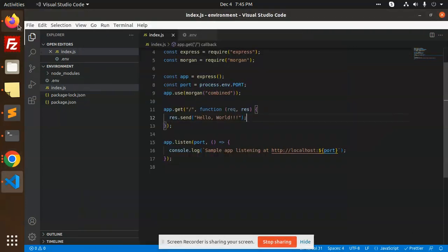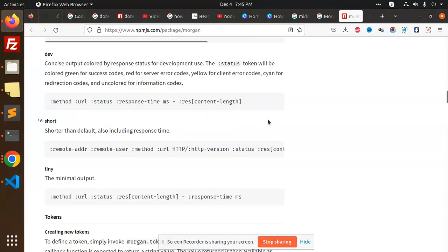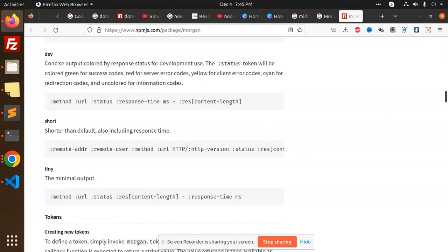Hello friends, welcome back to a new tutorial on Node.js. Today we're going to learn about Morgan, what exactly it is and how we're going to use it in our code. For those who haven't subscribed to my channel yet, please do subscribe, and if you like the video, please like, share, and comment.